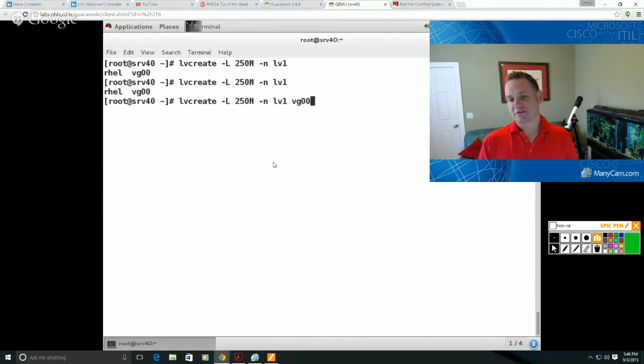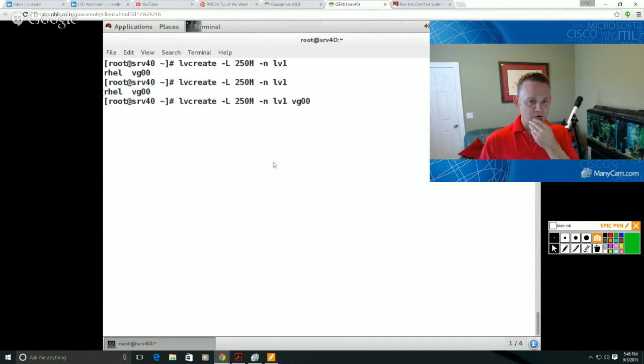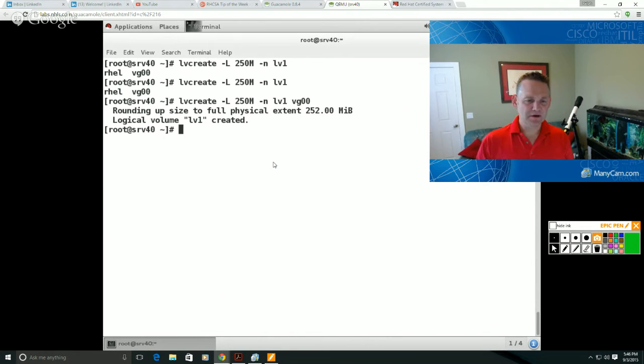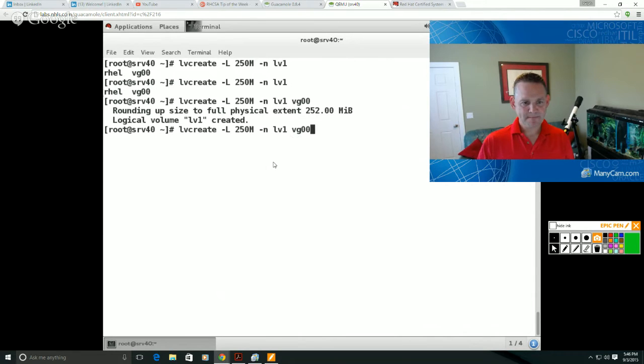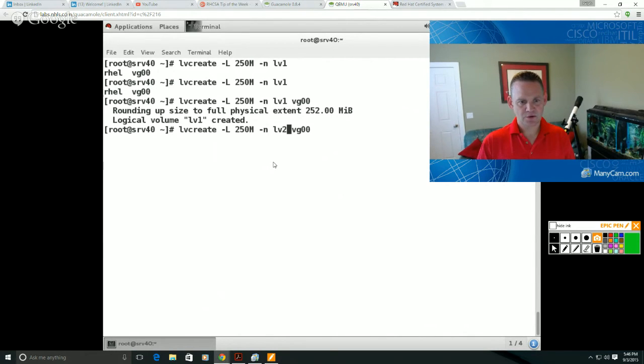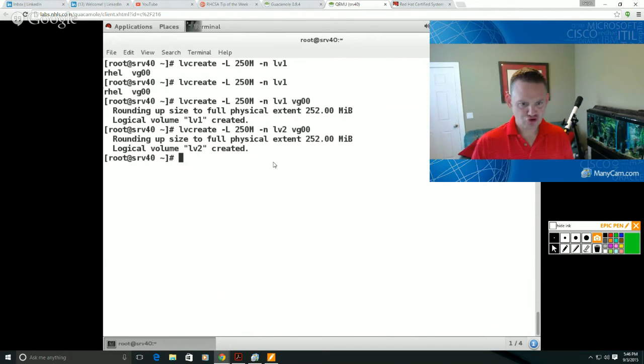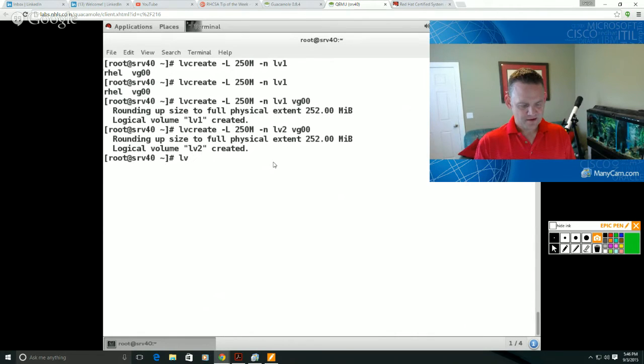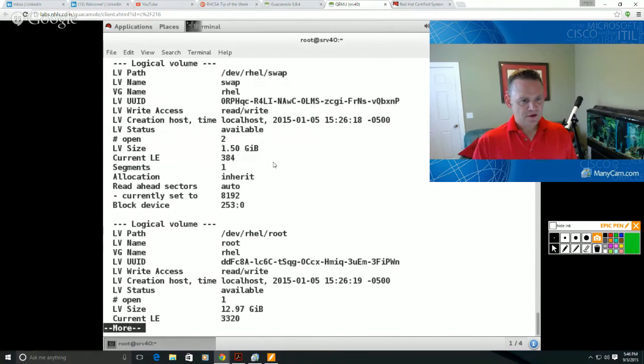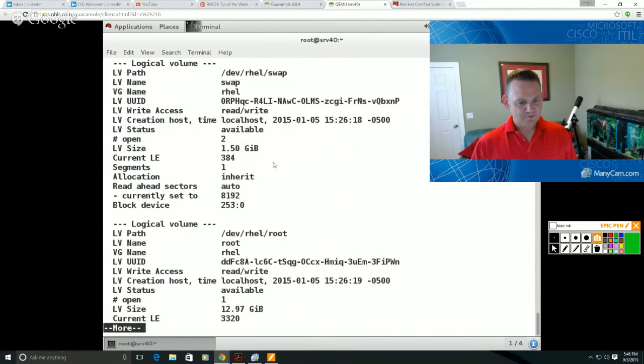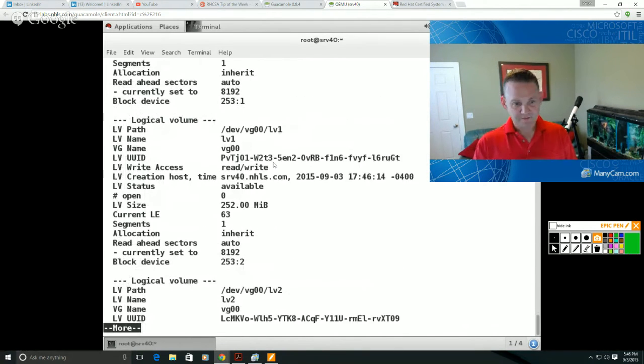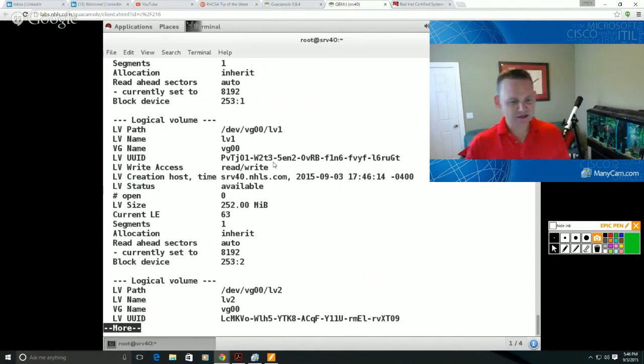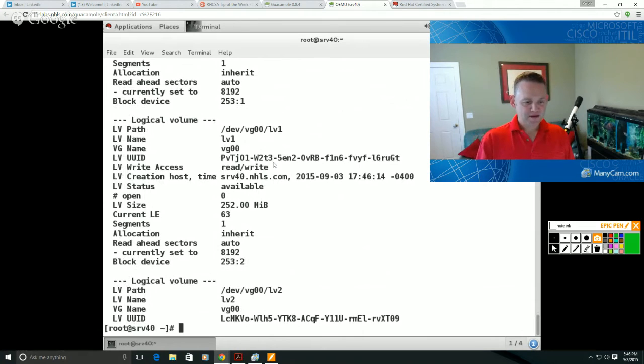That was created and I'm going to go ahead and create a second logical volume and I'll go ahead and make it the same size. And so if I do a lvdisplay here, I'll pipe that out to more. There's my REL swap and root from the original installation and there's logical volume one and logical volume two.